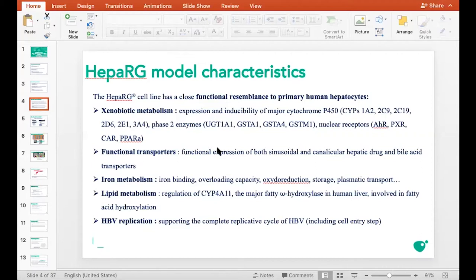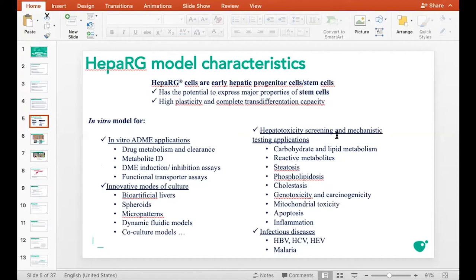HepaRG cells are widely used for metabolism studies, for hepatotoxicity screening, for infectious disease research, but also in innovative modes of culture such as spheroids and organs-on-chips.